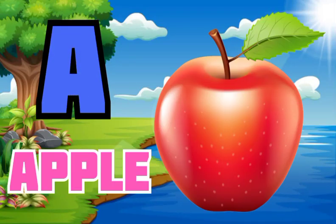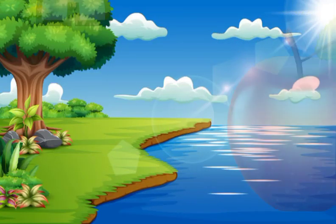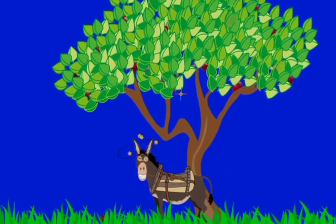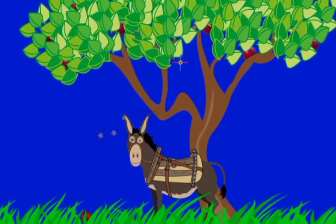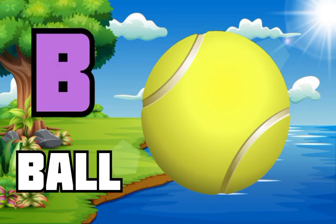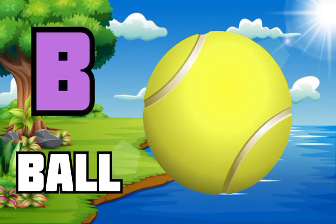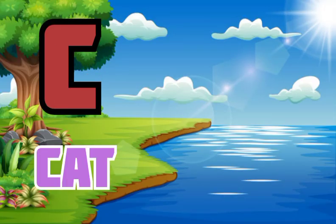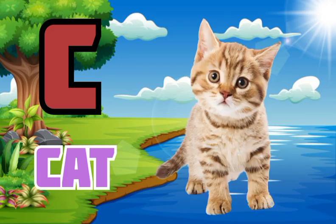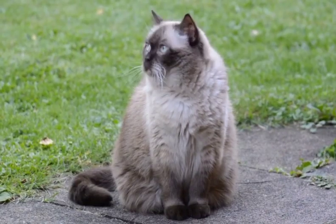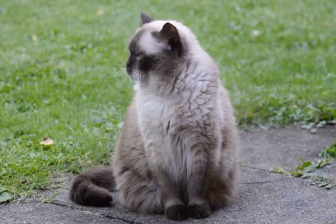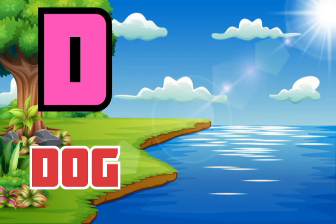A for apple. B for ball. C for cat. D for dog.